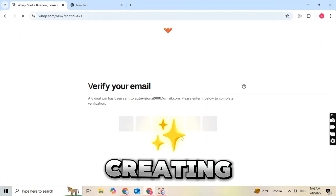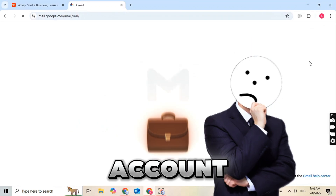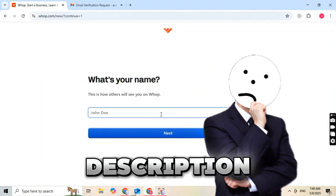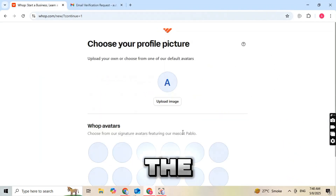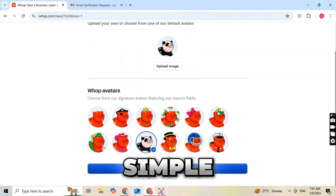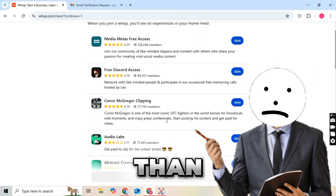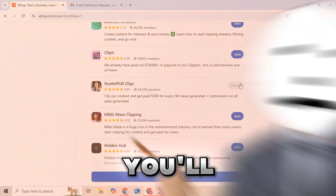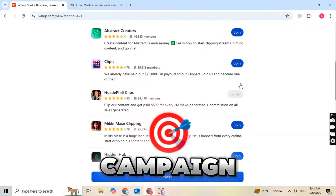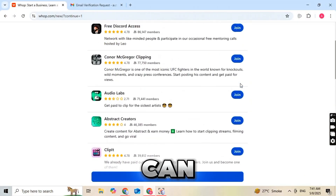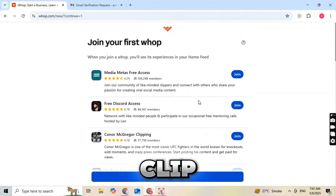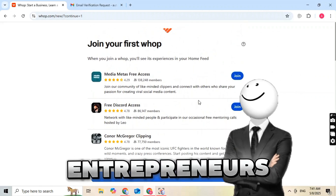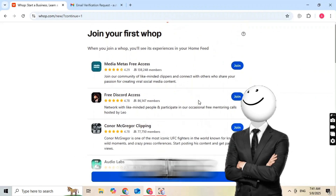Step 1: Creating your free WAP account. First, click the link in the description and create your free account on WAP. The process is very simple and takes less than two minutes. Once you log in, you'll see a page with Campaign. From there, you can choose who you want to clip for — famous streamers, entrepreneurs, or even trending brands.